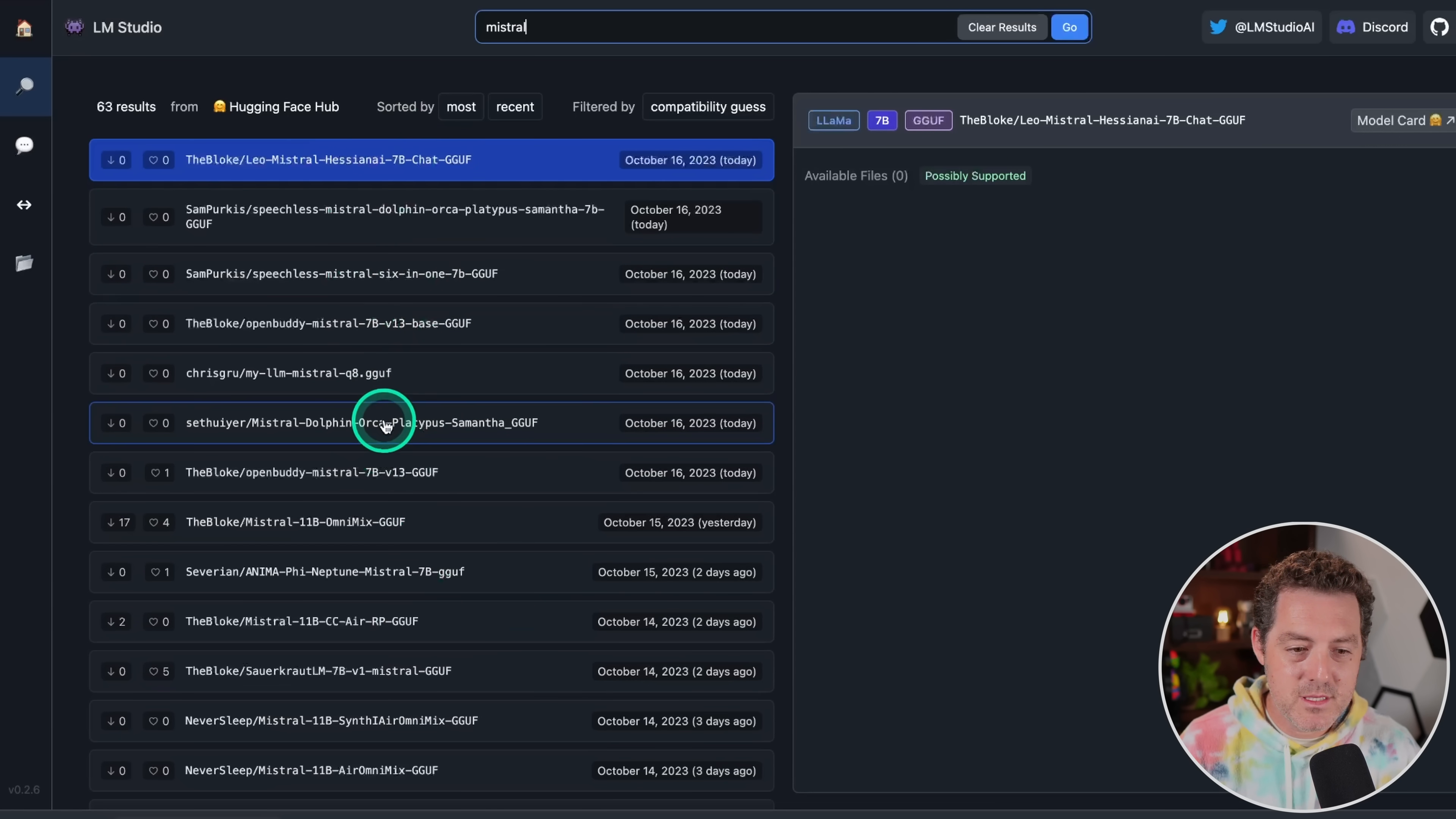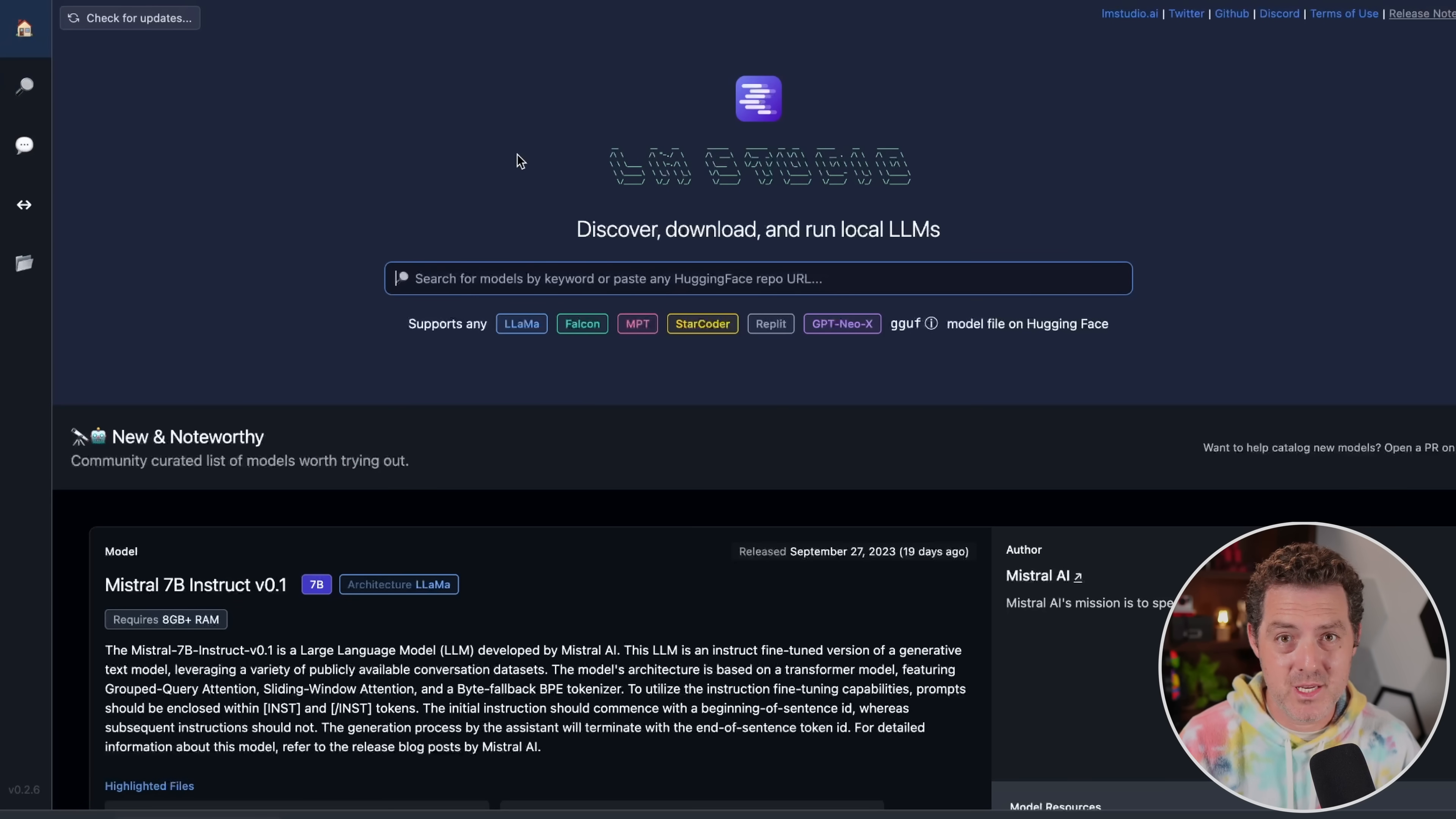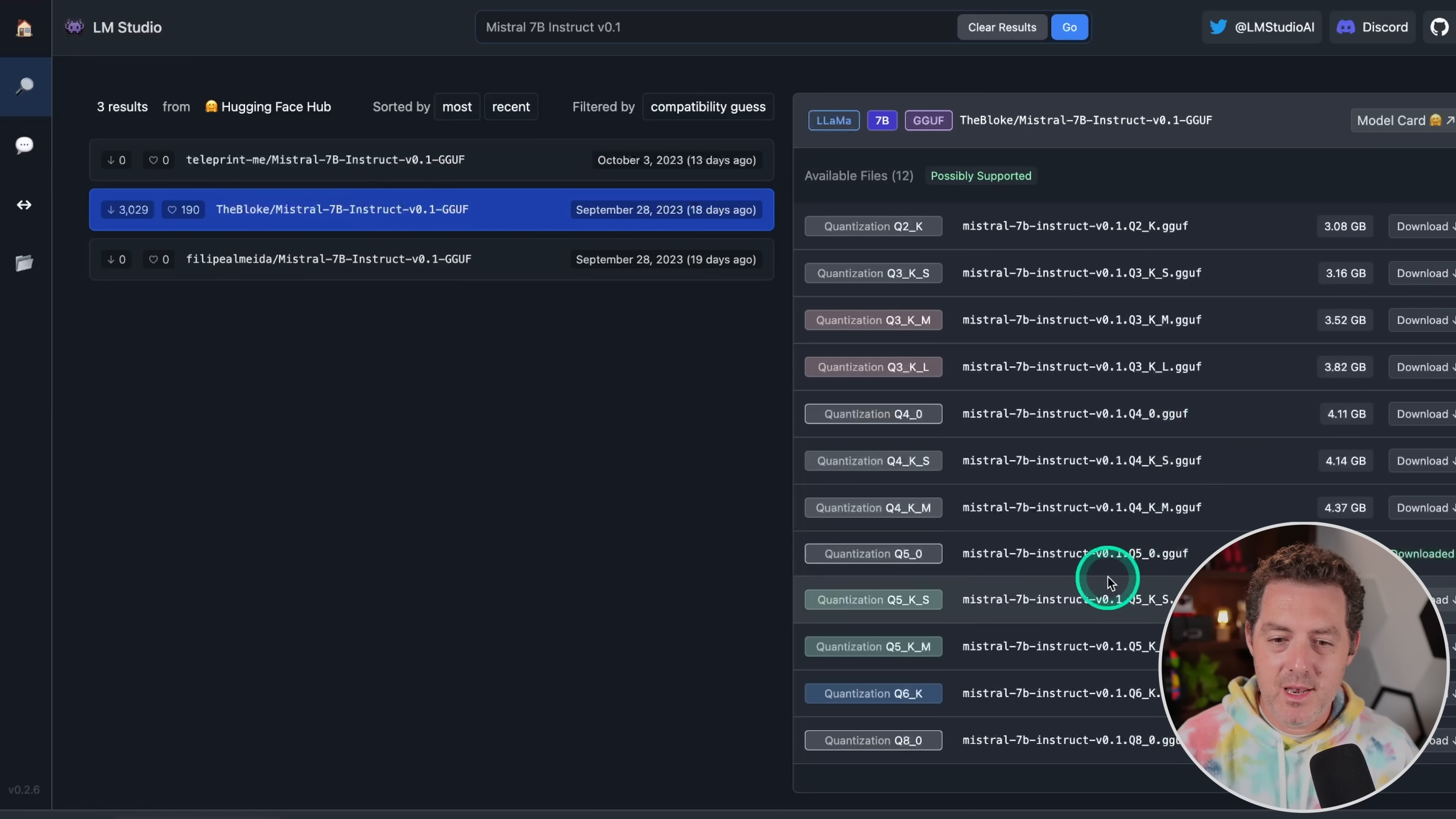So the specific one we're going to be using is this one right here, which is actually a new and noteworthy model. Mistral 7b Instruct version 0.1. And like I said, test different open source models and figure out which one works best for Autogen for your use case. And right here, we have the blokes version, and we can see how many downloads, how many hearts. So we click on that, and then we can see all the quantized versions.